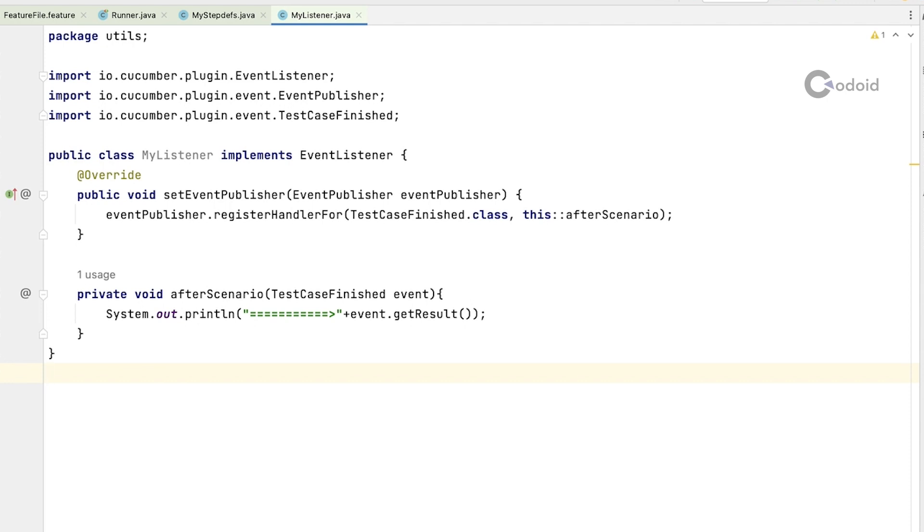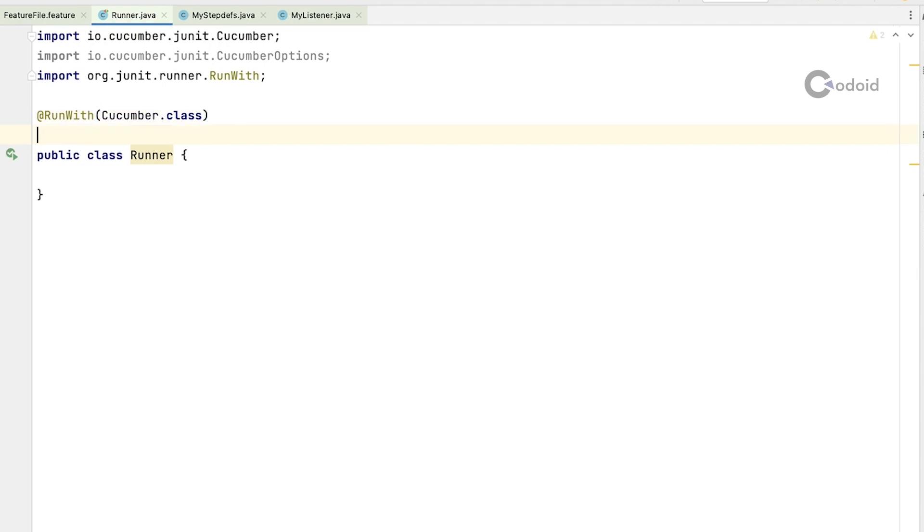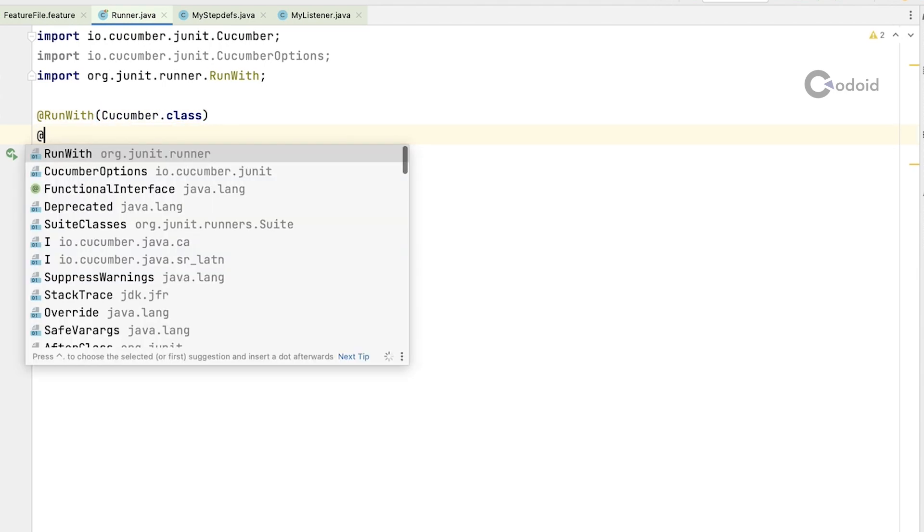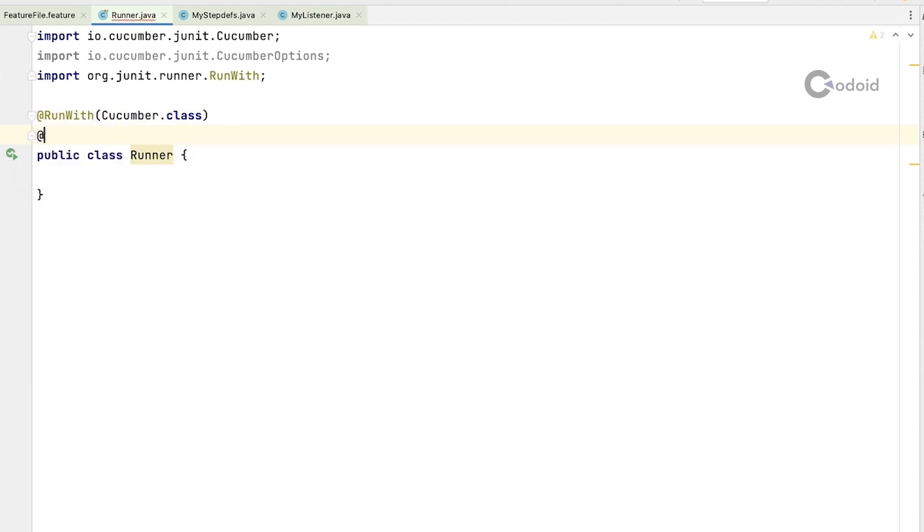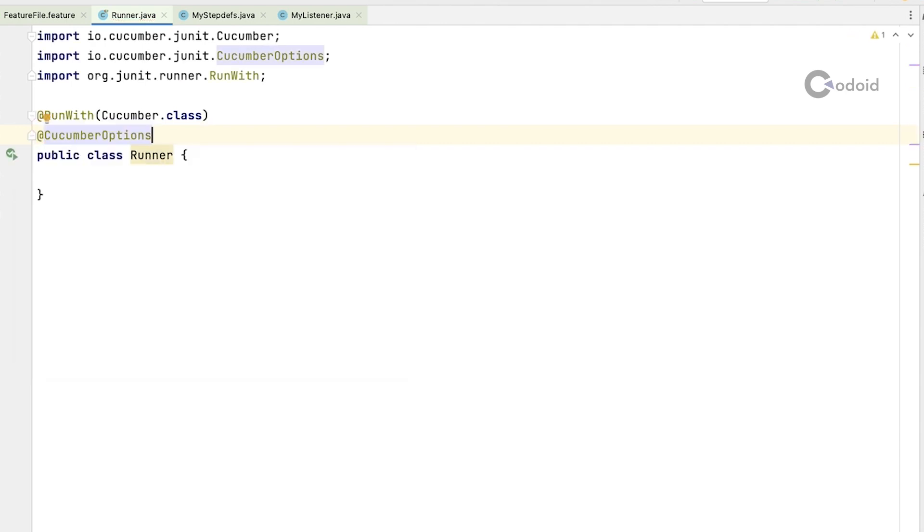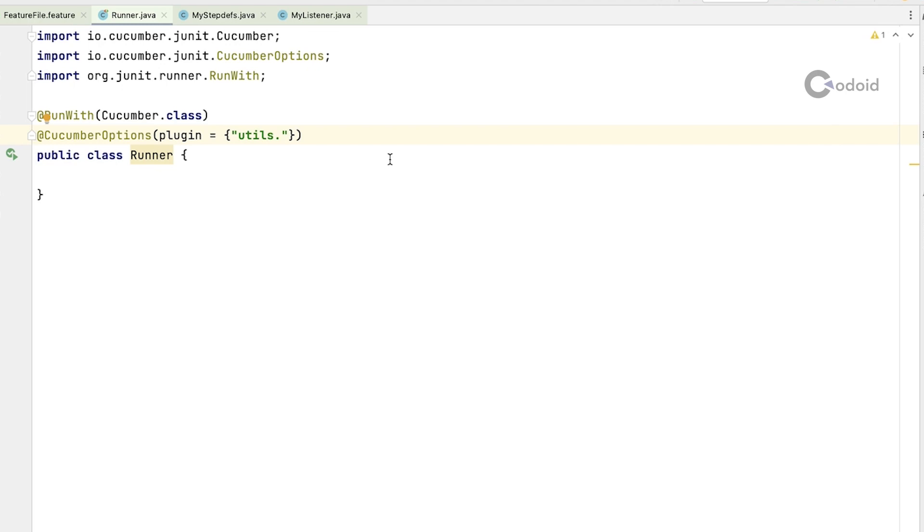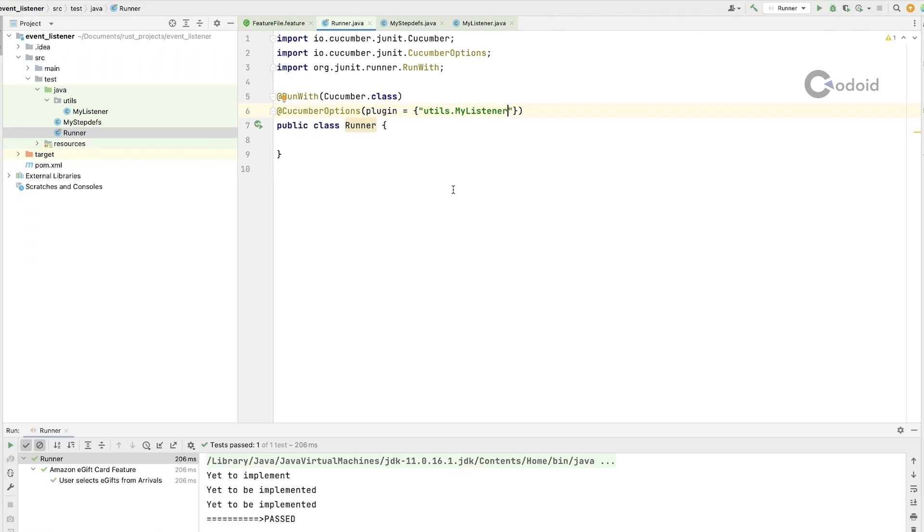Now you need to incorporate this into your runner class. Use Cucumber options and this is a plugin for you, a customized plugin. This is how you do it for extent report also. Now I have to give the class name. First I have to start with the package name. It is under utils and give the listener name. That is it.